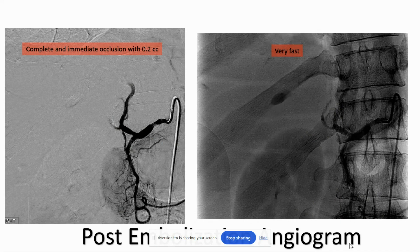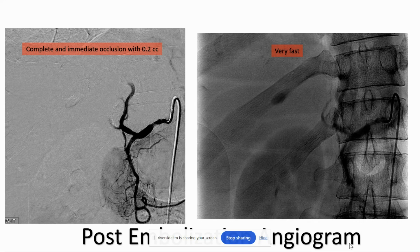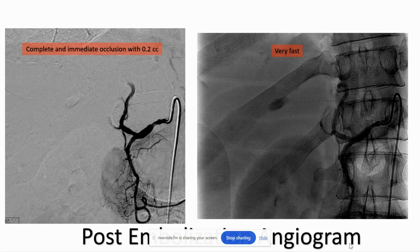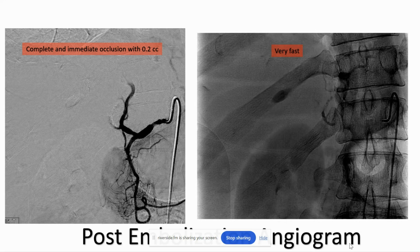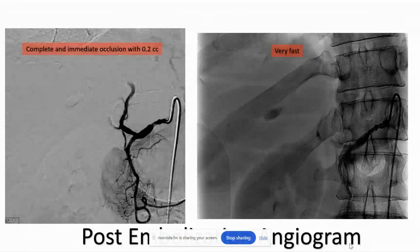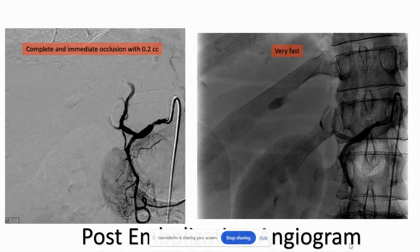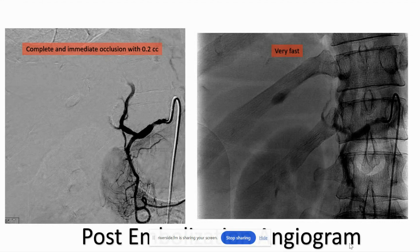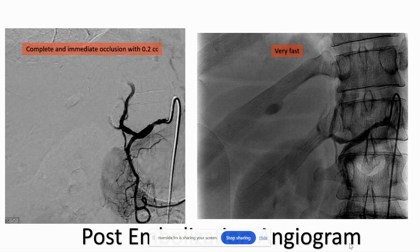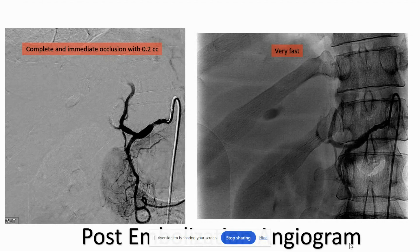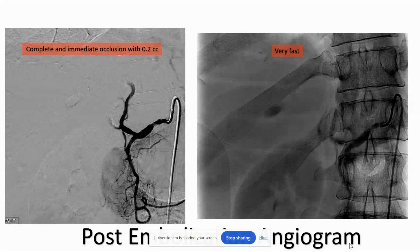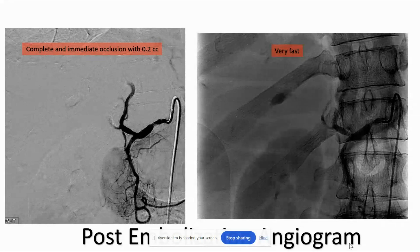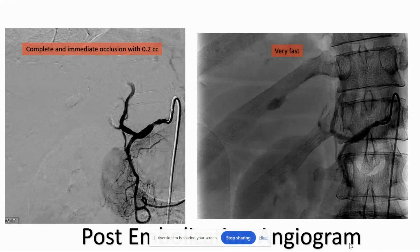After just 0.2 cc's, you get a complete occlusion. It's completely static. There's no flow through it. And you can see on the dynamic image on the right, there's no flow going into that vessel. Really tiny amounts. It's really fast. That whole fluoro loop I just showed you was the actual procedure itself — that was really all of it.